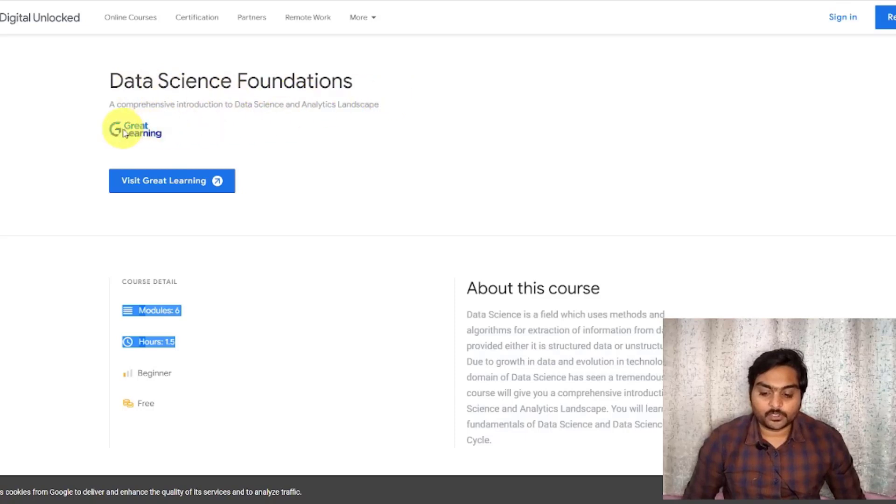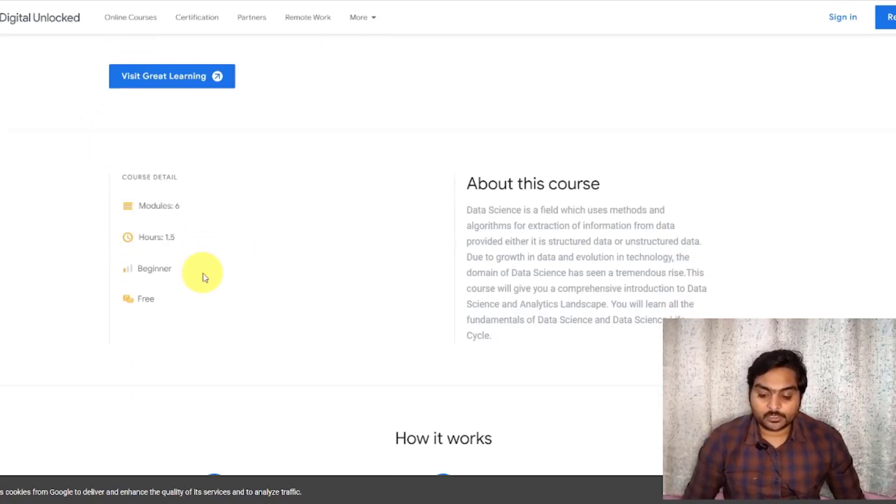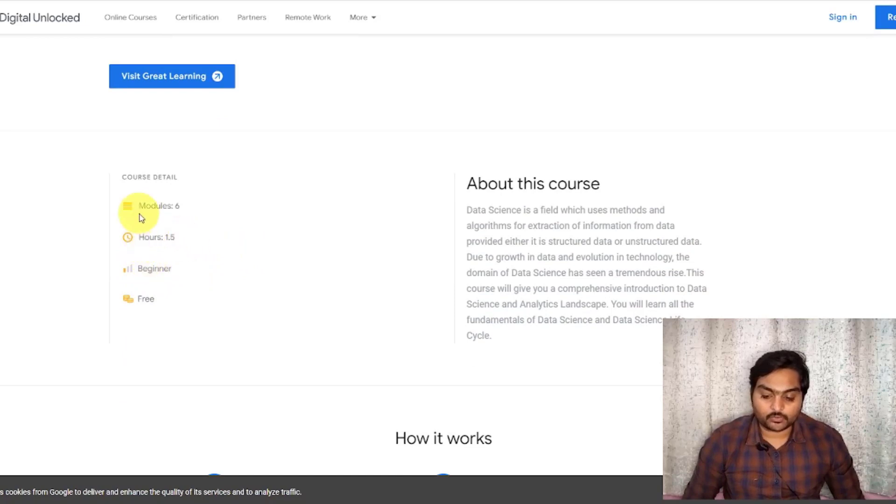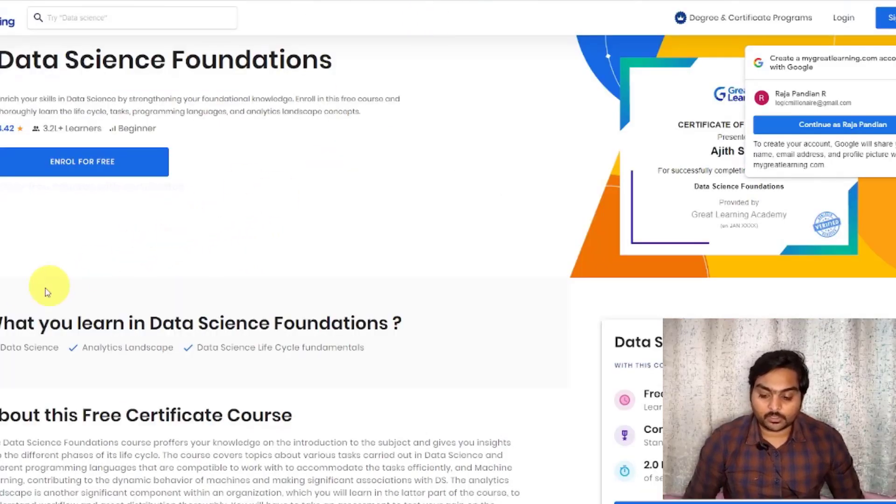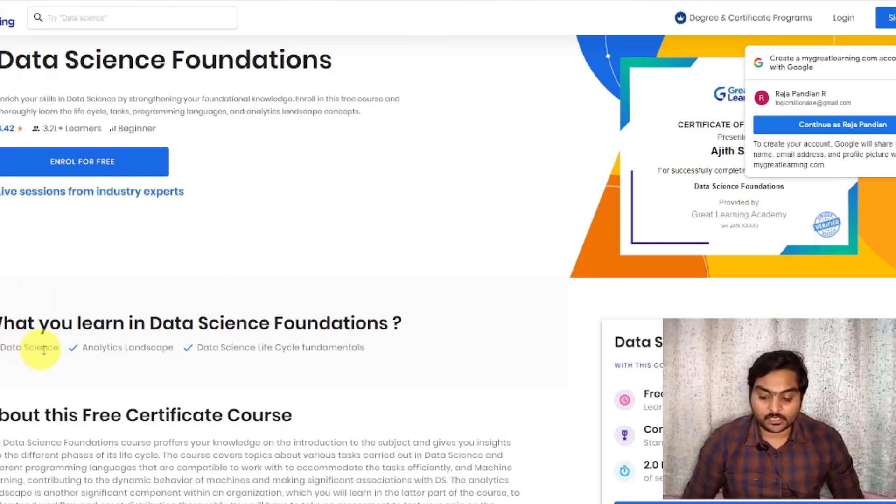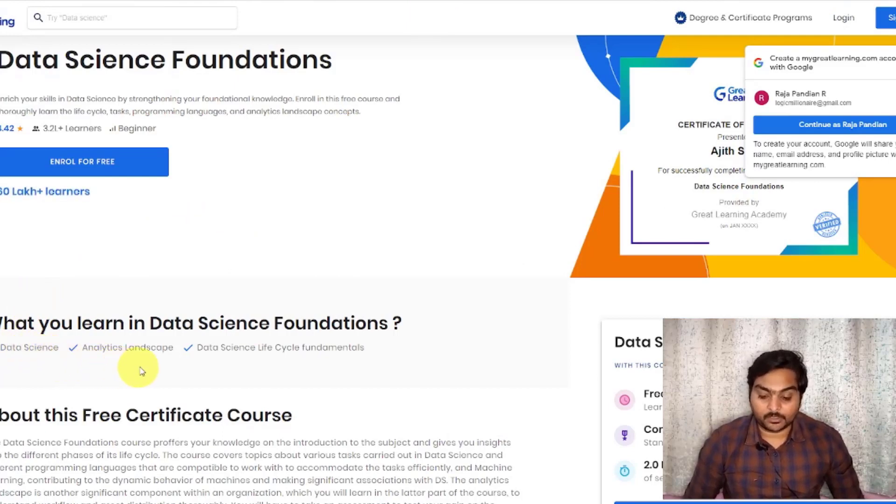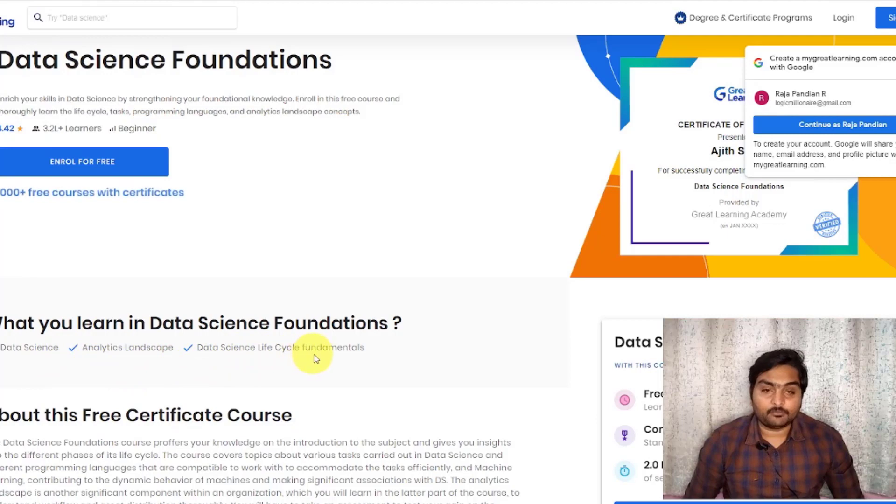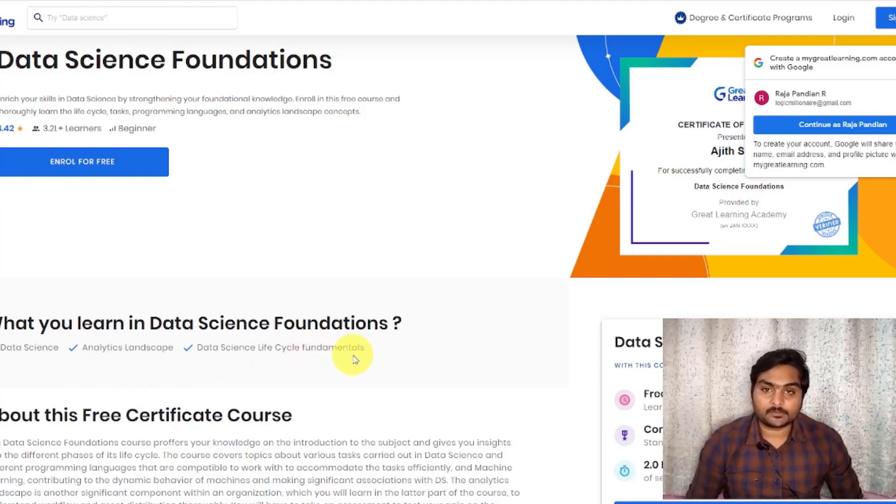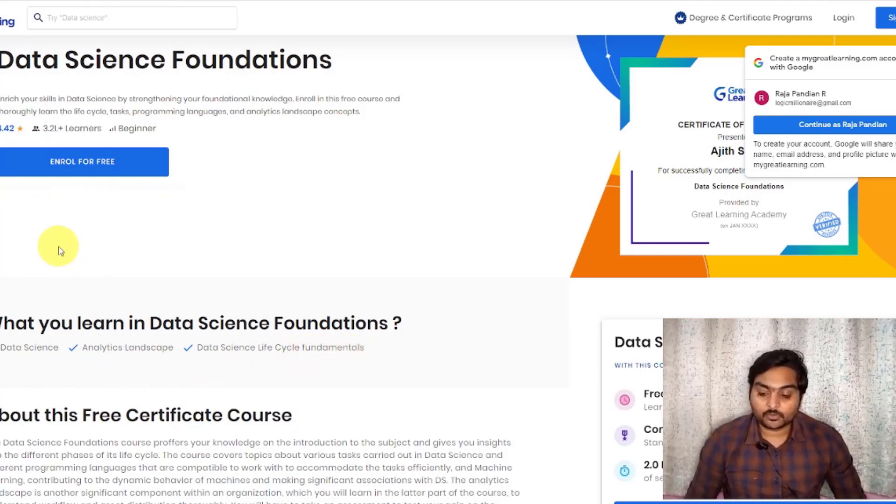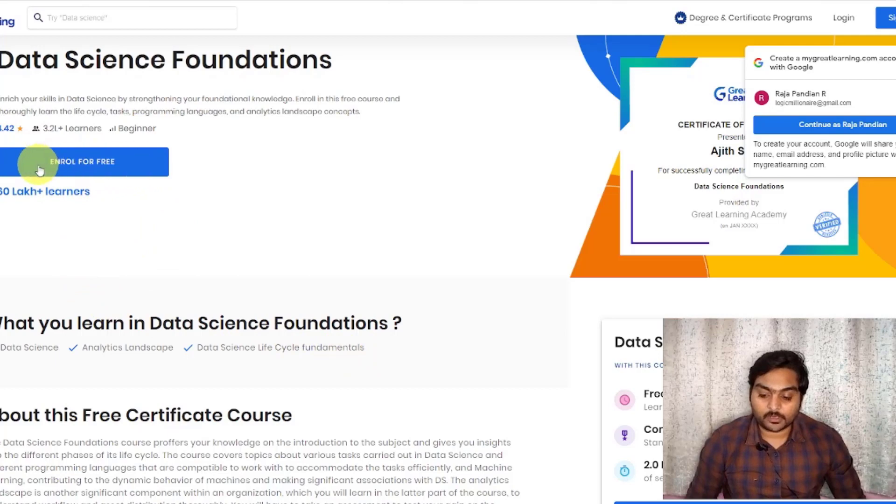Data Science Foundation, this is a great leading company. If you look at this, this is a beginner level. This is a 1-minute course and this is a 6 modules. If you are covering this, what is data science? What is the analytics landscape? What is the life cycle fundamentals? This is a basic course. This is a 1-minute course and this is free.